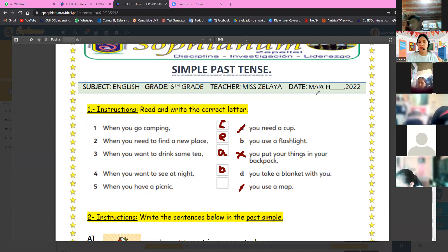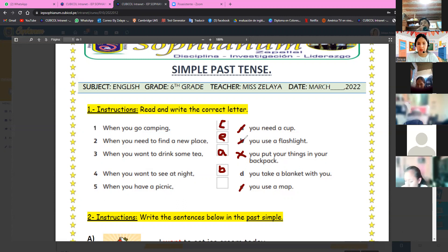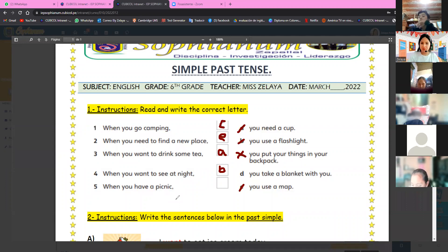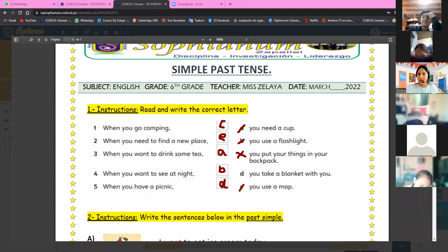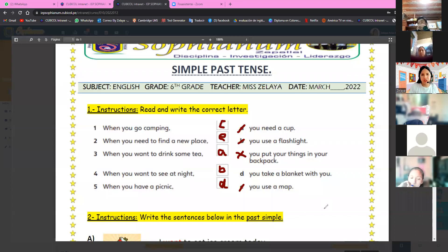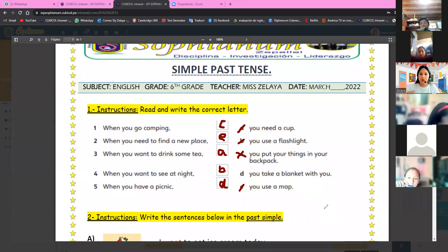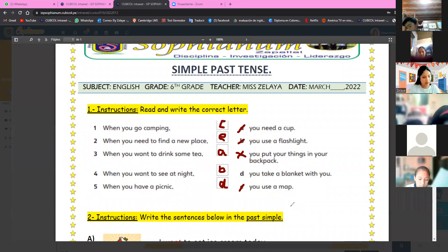Excellent! Continue with finally number five. When you have a picnic — ustedes saben que picnic es tener una comida en el aire libre, en el campo — when you have a picnic, you take a blanket with you. Tú tomas una manta contigo, la tiendes y ahí pones tus alimentos. Excellent, good job!